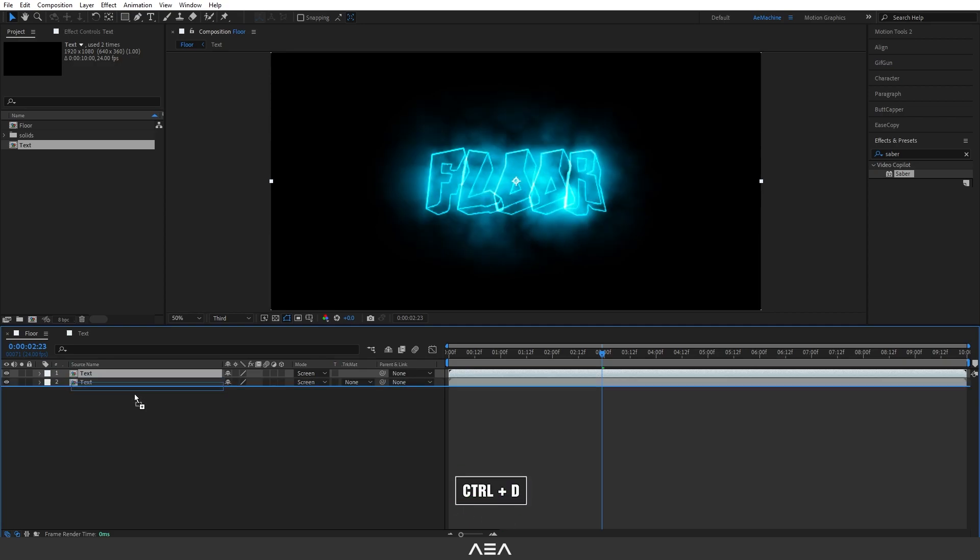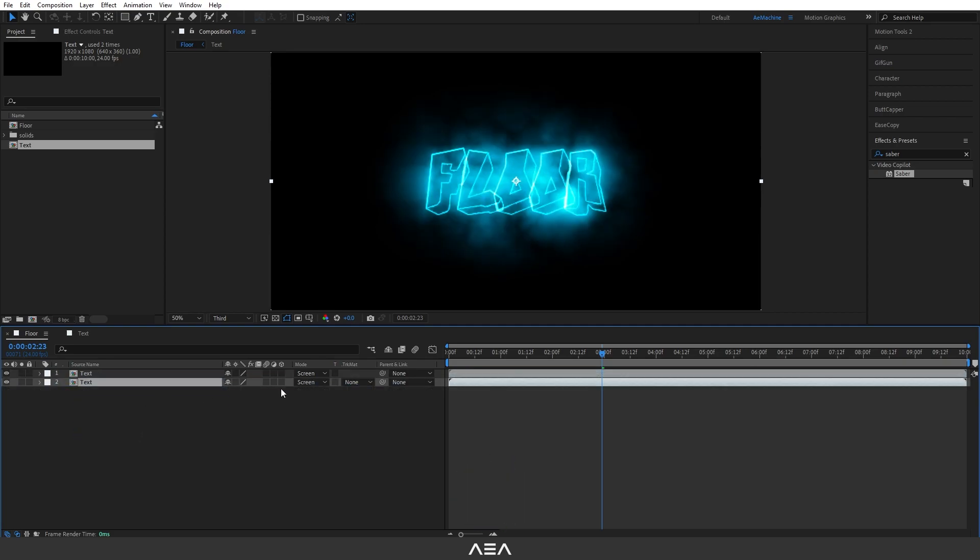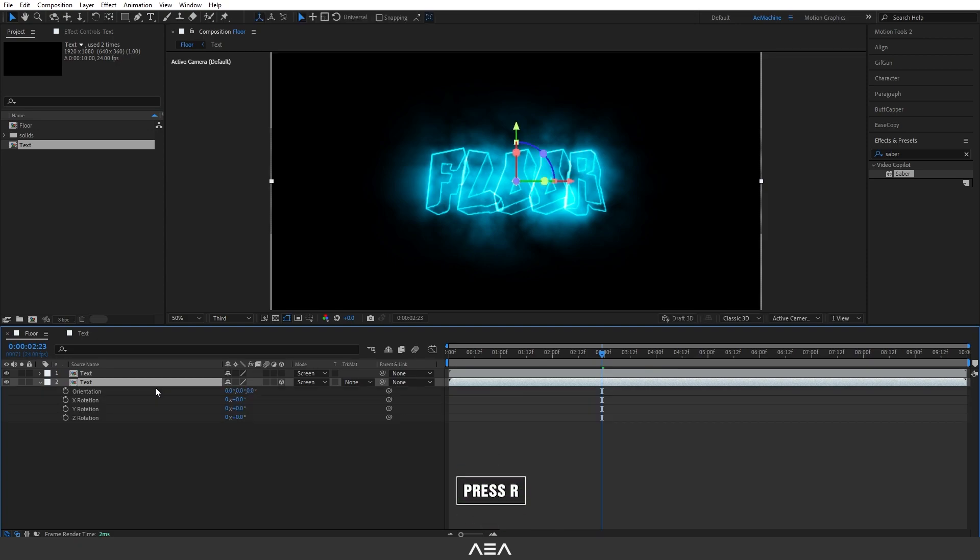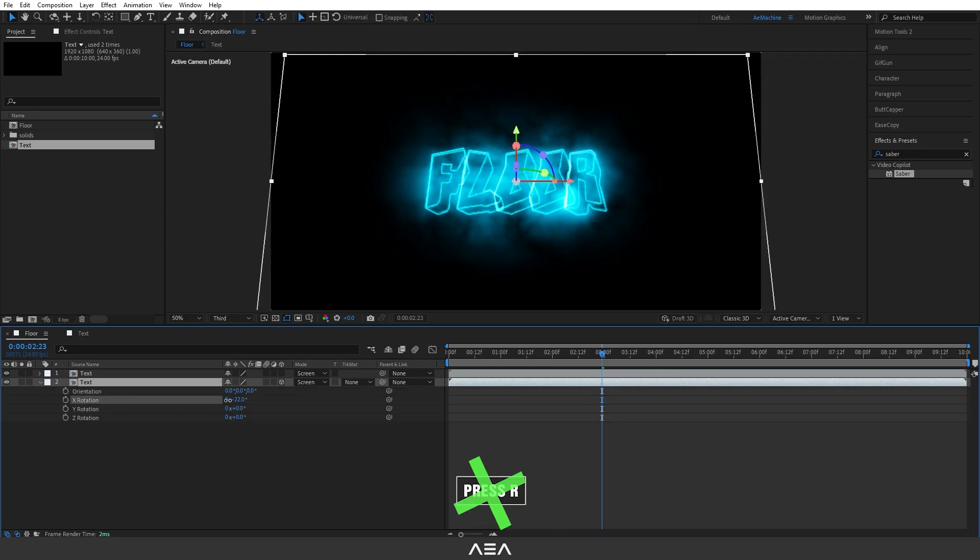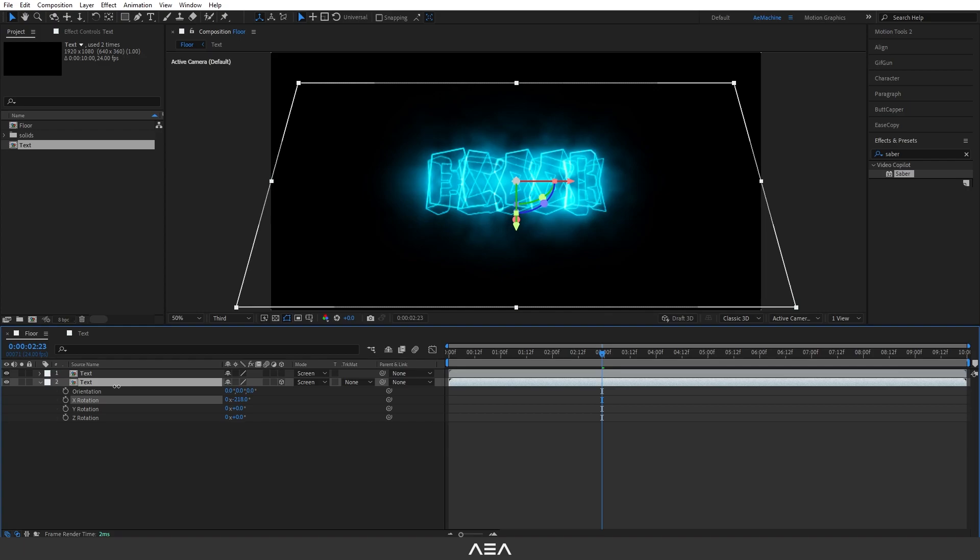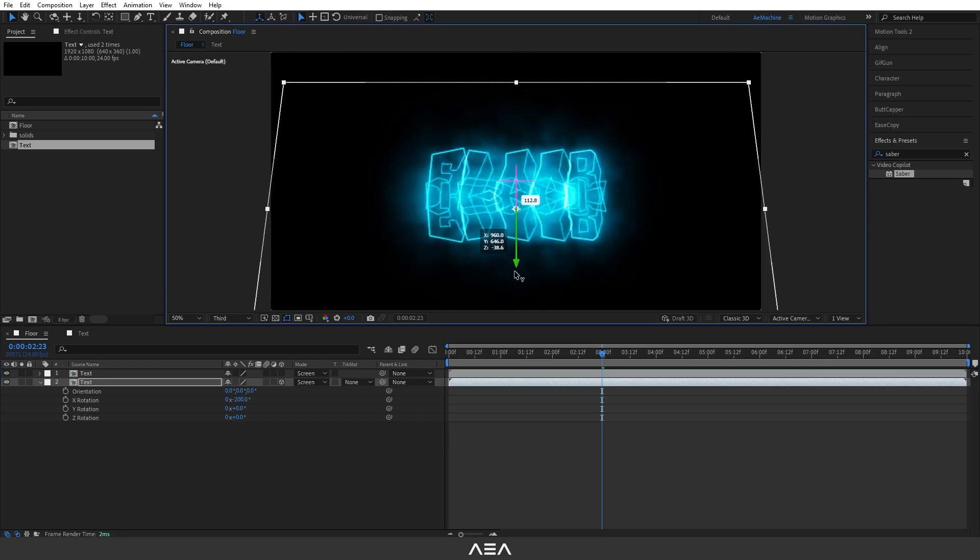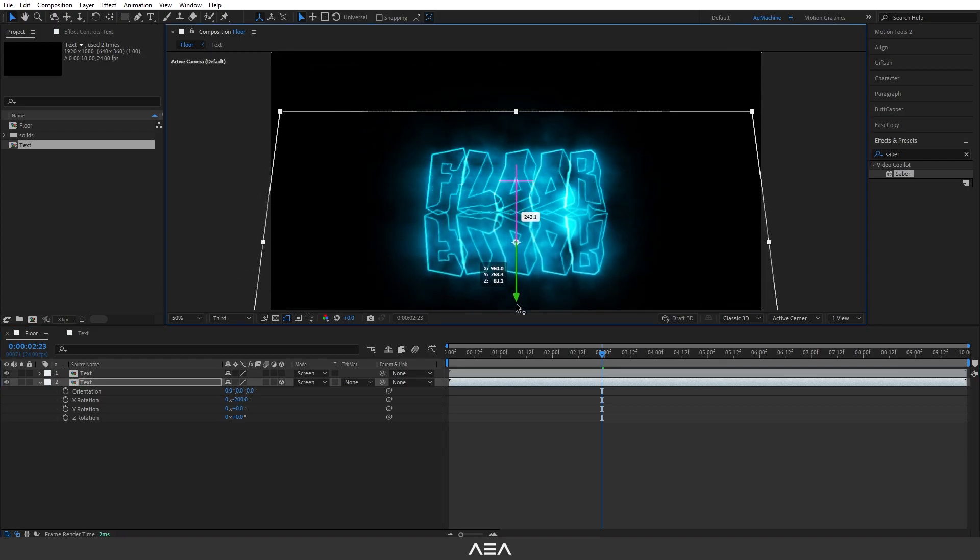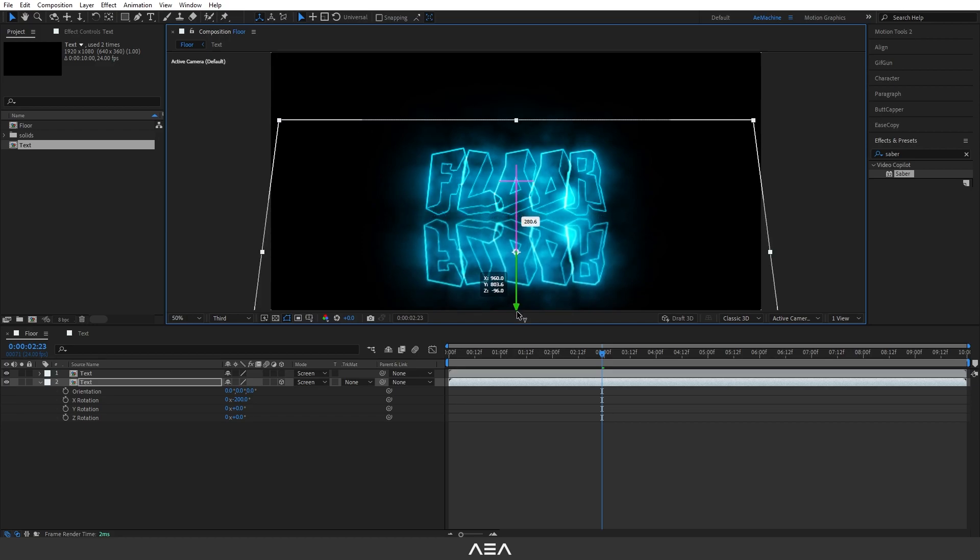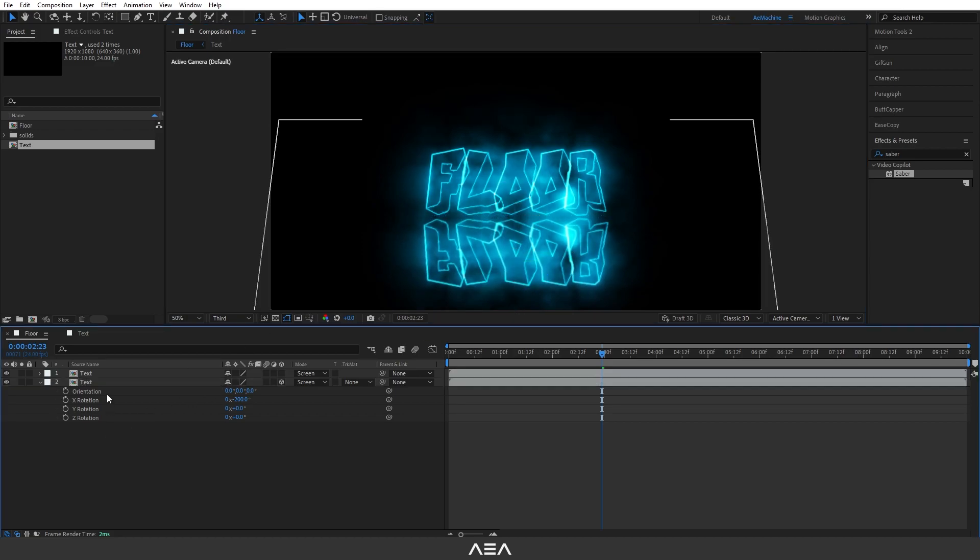Now let's duplicate by pressing Ctrl+D on your keyboard. Now let's drag it down. I'm gonna make this a 3D layer. Now press R and use this X rotation. I'm gonna rotate it like this and let's drag it down like this, bring it up, something like this.